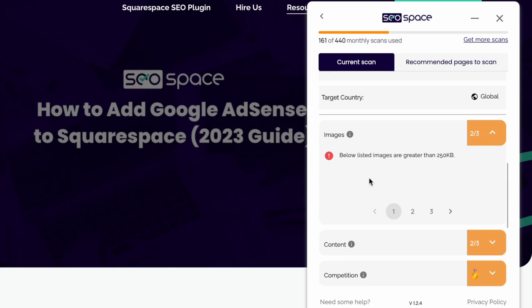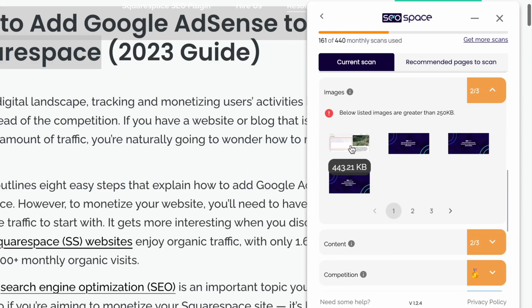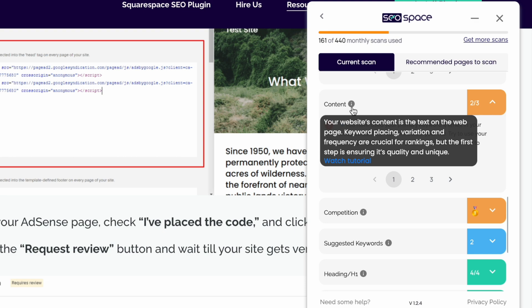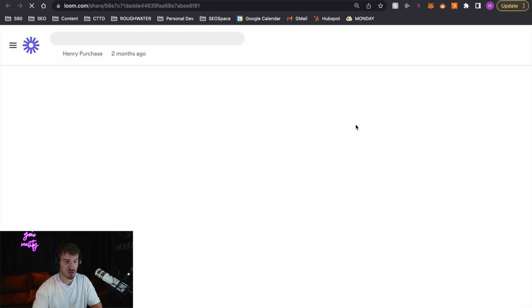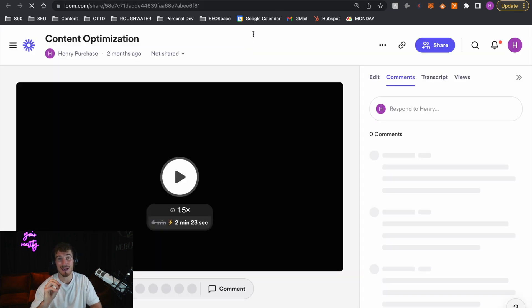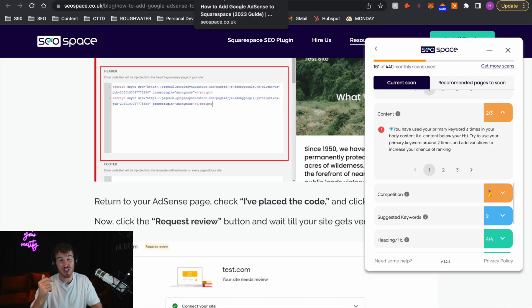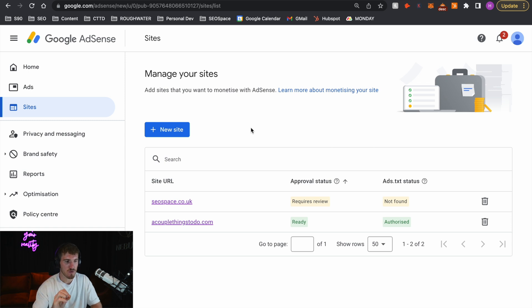I've got a number of recommendations to improve my website, such as compressing images and using keywords more on the website. Every single feature has a little description and a video tutorial of me taking you through exactly how to optimize your website. SEO and Squarespace has never been easier. If you are going to add Google AdSense to your Squarespace website, you're going to want to make sure you're getting traffic to it. SEO Space is the easiest way to do this for 99% of Squarespace users. If you're part of that 1% who don't want to do it themselves, then of course you can hire my expert team.